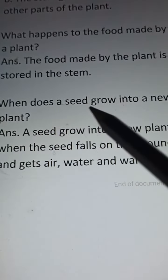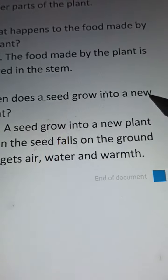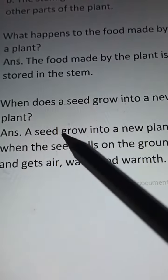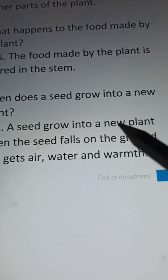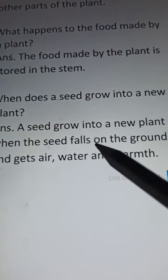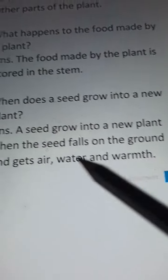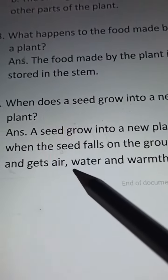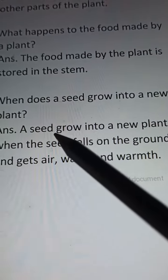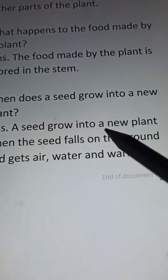Number 4: When does a seed grow into a new plant? Answer: A seed grows into a new plant when the seed falls on the ground and gets air, water and warmth.